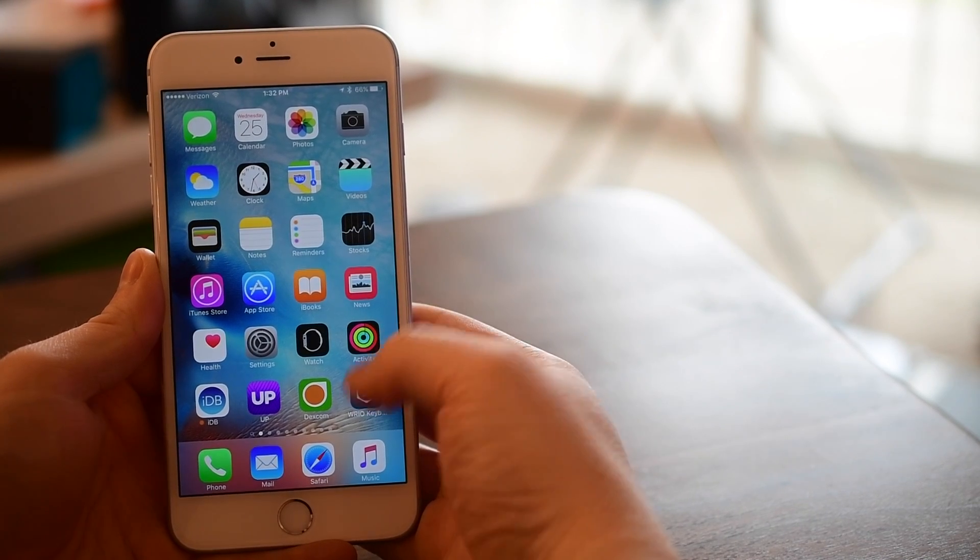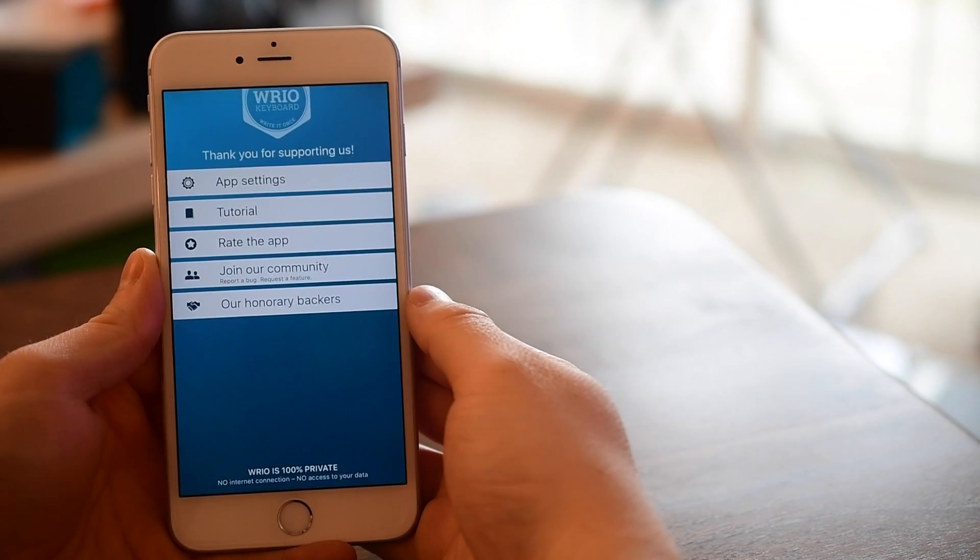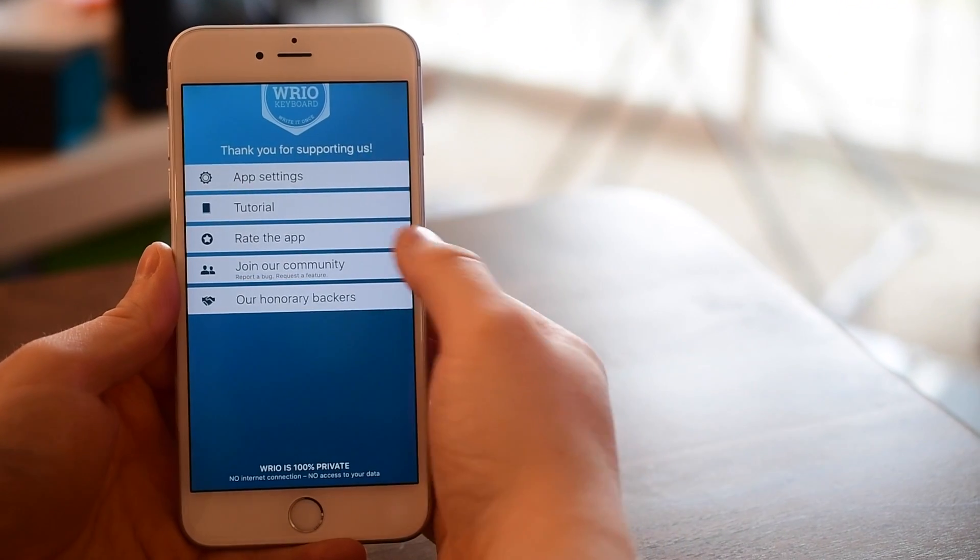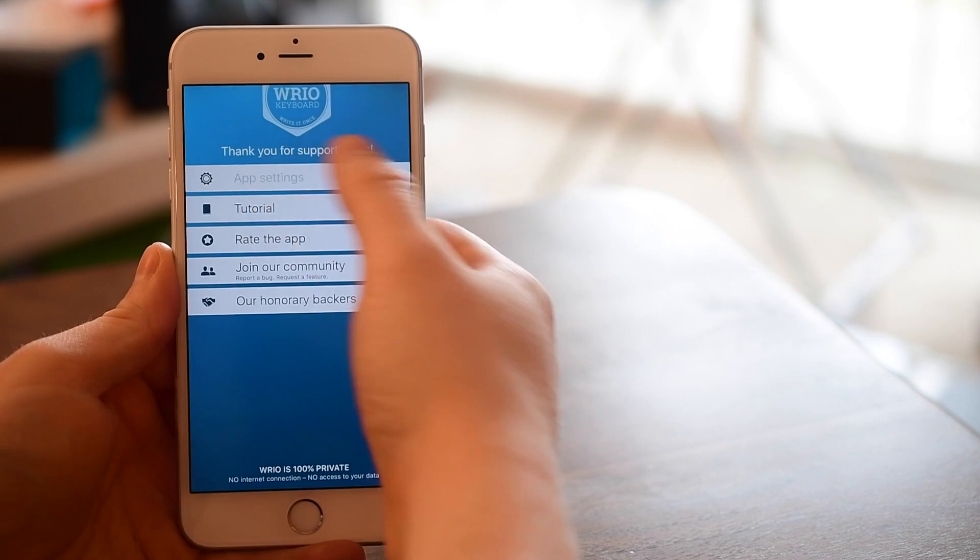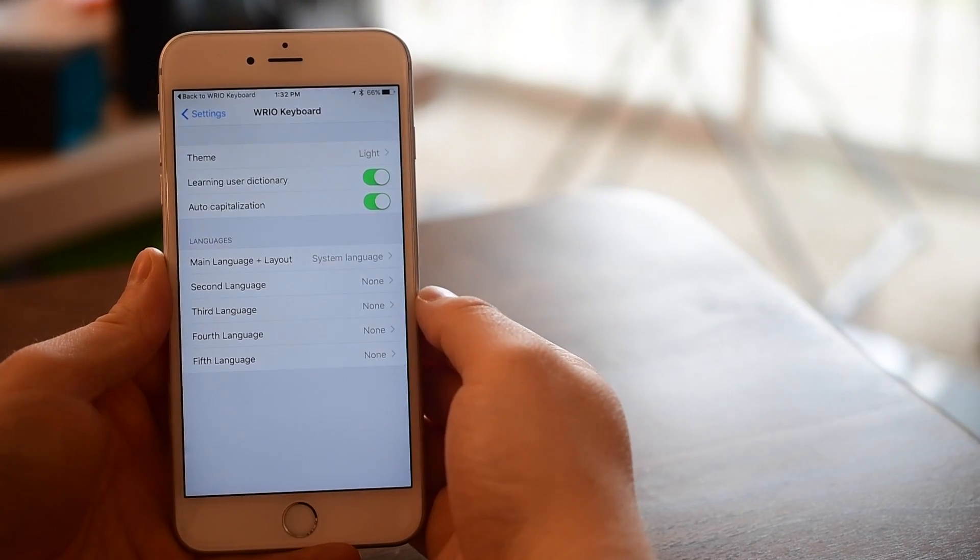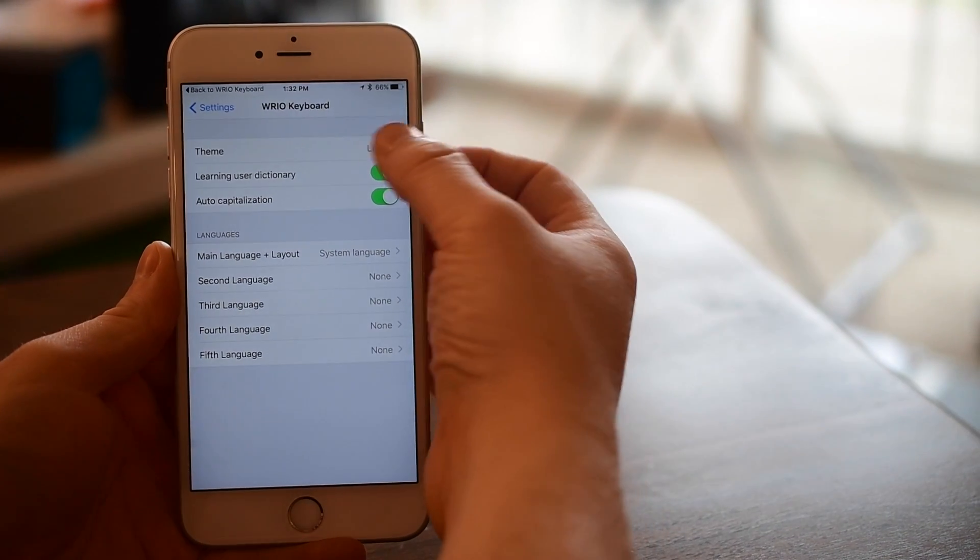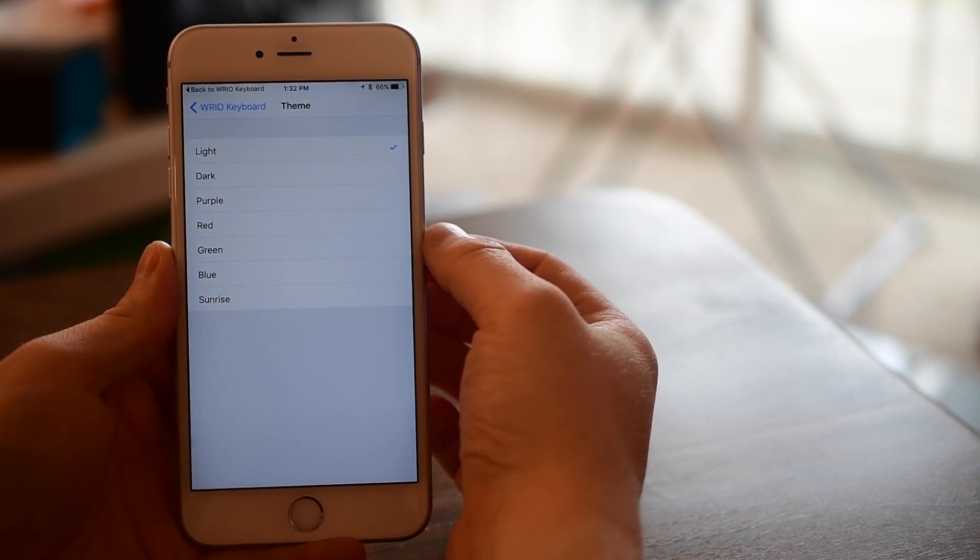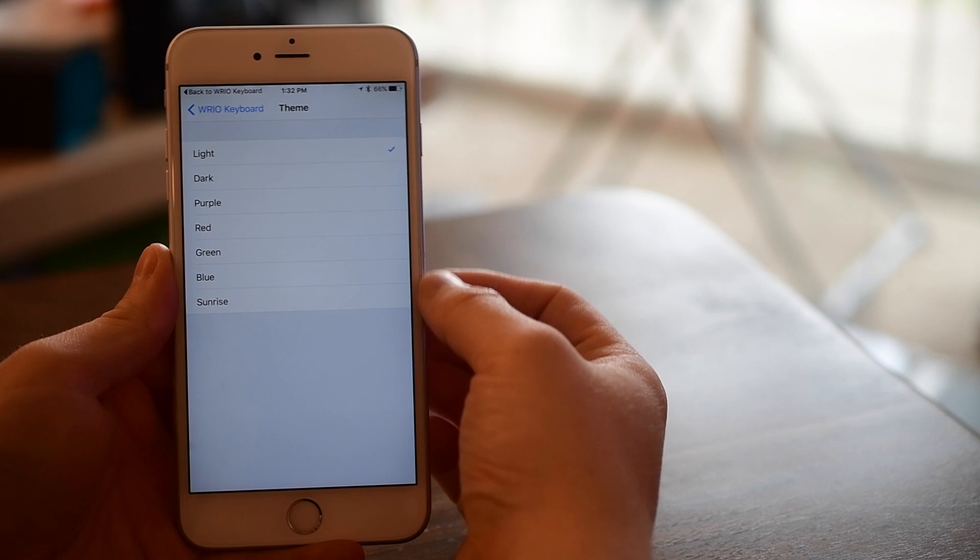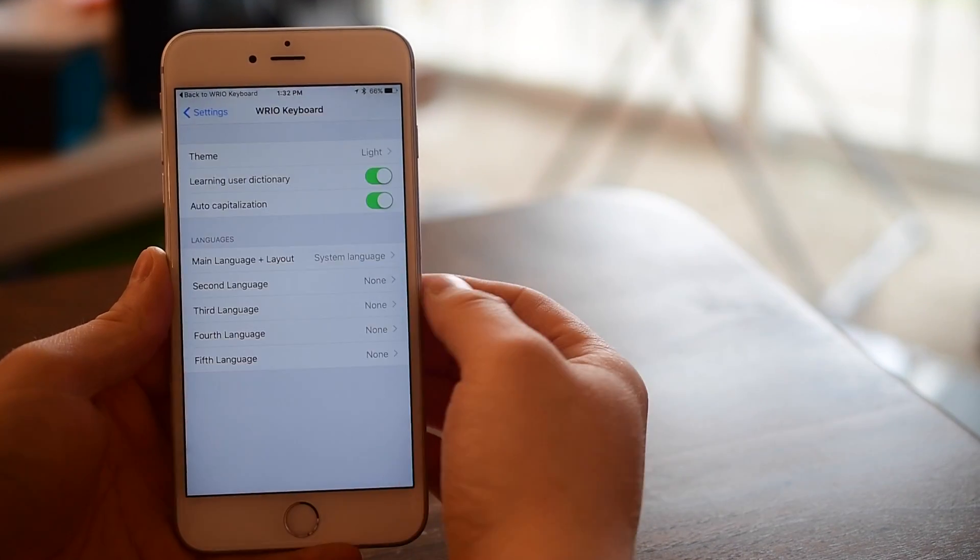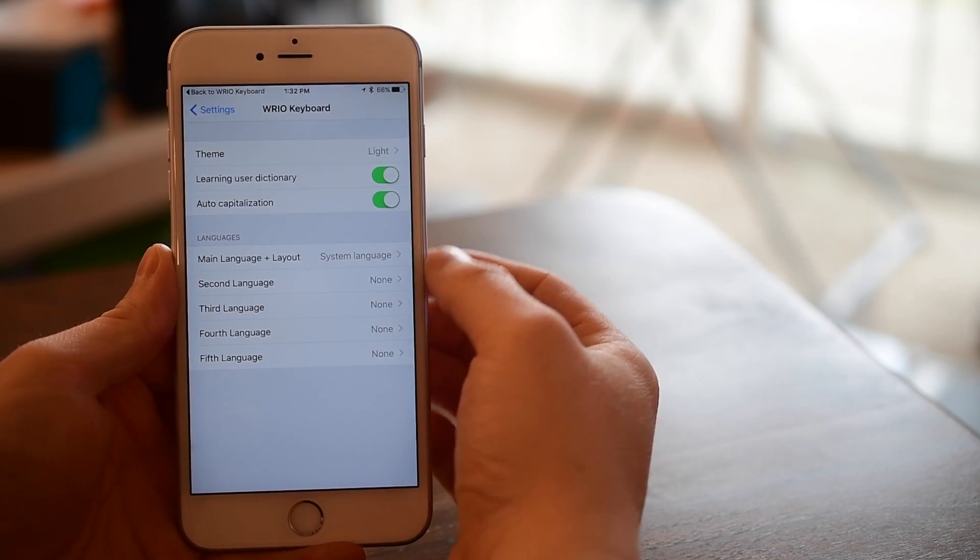And then if you go into the app itself you can view the settings but tapping that simply takes you back to the settings application where it allows you to change things like the theme. By default we're here on the light theme but there are several other ones available.